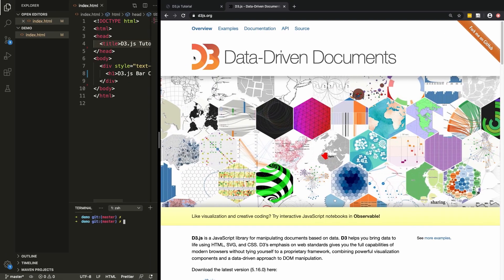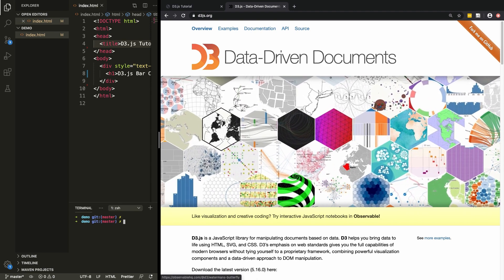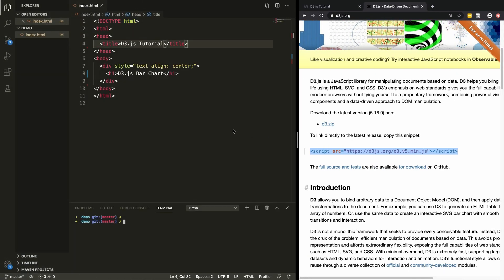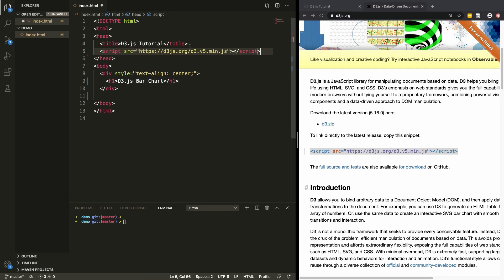If you're not familiar with d3.js, I definitely recommend heading over to their website to see some of the cool things people have done using this library. We need to copy this script tag from their homepage — this is going to allow us to use their library on our webpage. I've just created a simple HTML file, and I'm going to paste the reference to the library in the head tag like this, so now we'll be able to use d3.js in our JavaScript.